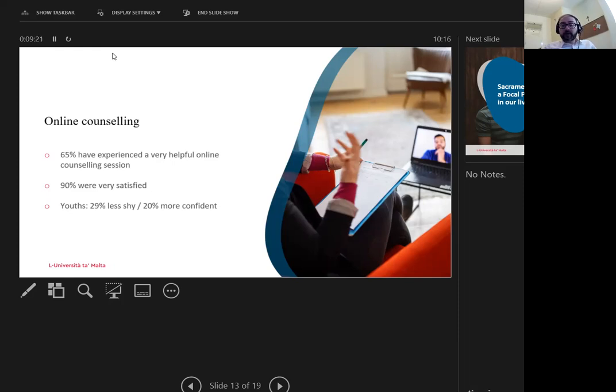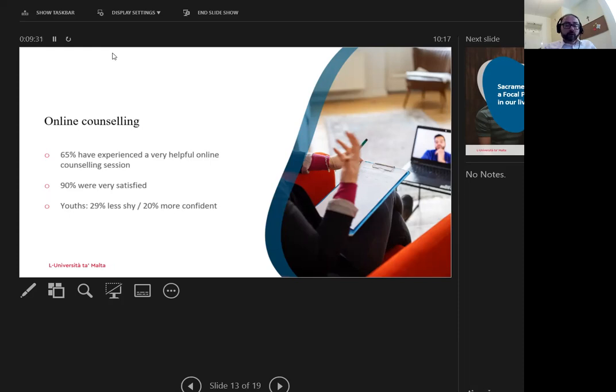Similar results are quoted in Karen Marius' research, which shows that youths feel 29% less shy and 20% more confident online. Moreover, studies studied at length by John Soler show most feel more disinhibited.